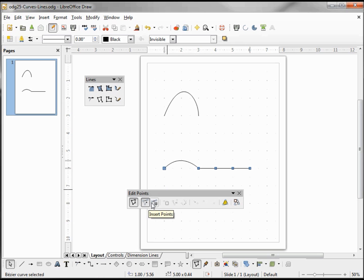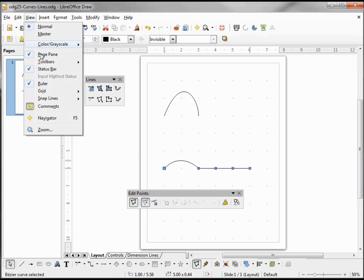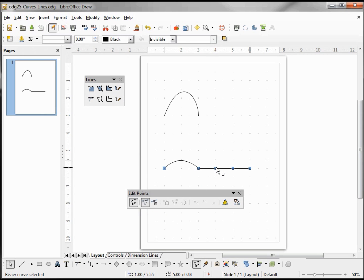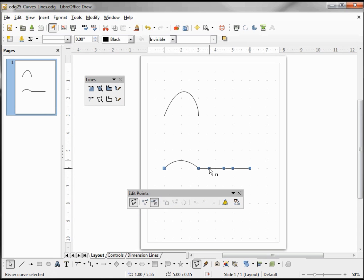Looking at our edit points toolbar we have 'move points' and 'insert points'. To demonstrate, I'm going to turn off snap to grid. We can see that 'move points' is already on, so I'm going to grab this point and move it to the right. Now I'm going to insert a new point by clicking on my line — we see that it didn't do anything because it's already a straight line.